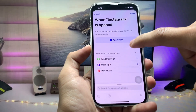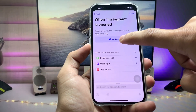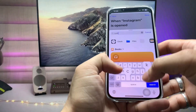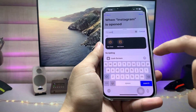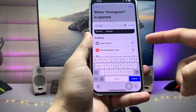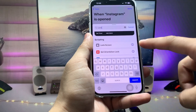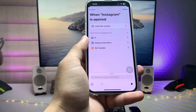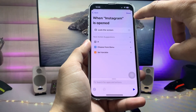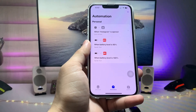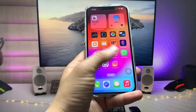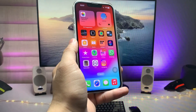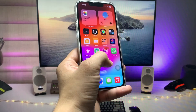After that, open the Shortcuts app and click on Automation, then click on the plus icon. Search for 'App' and tap on the App option. Select 'Run Immediately' and then tap on 'Choose' and select your application. Here I'm selecting the Instagram application.